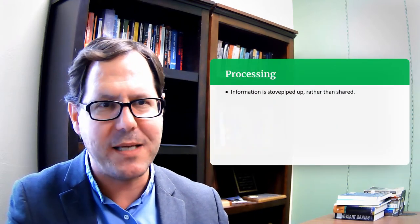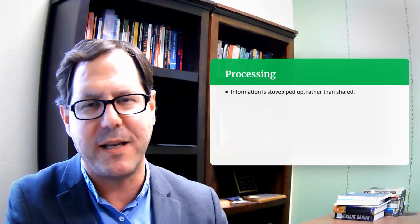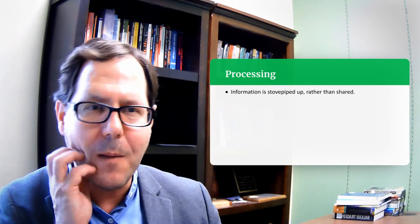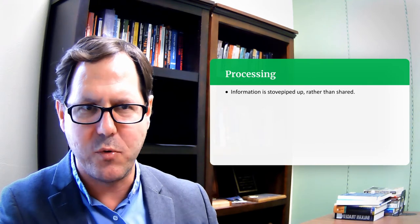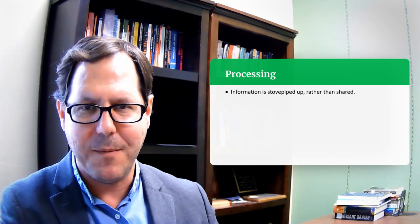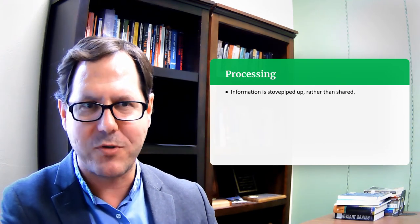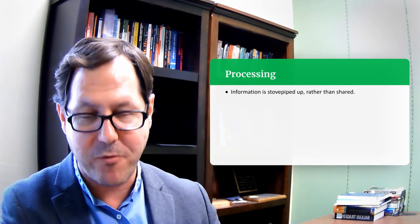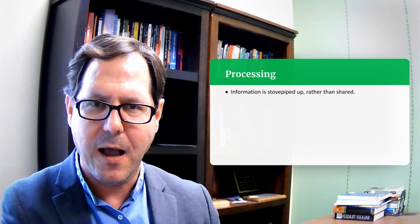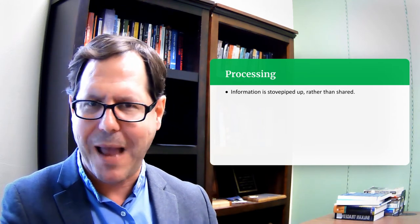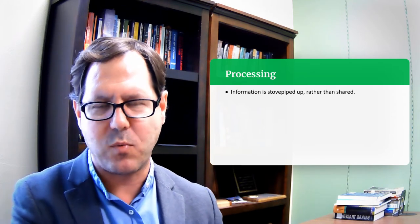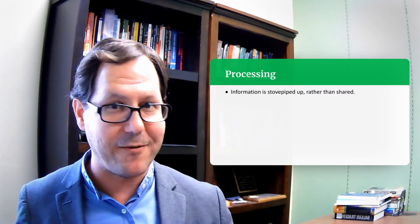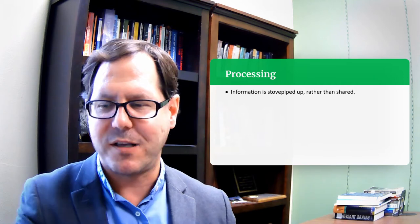In terms of the processing piece, there was a whole host of things that complicated the ability to process information. One of those is the tendency of agencies to stovepipe their information — you collect information and don't disseminate it broadly. Instead, you route it up the chain of command through your own organization, and in theory maybe it gets passed to a different agency and routes its way back down. That stovepiping model of information flow is really inefficient and a lot can get lost along the way.